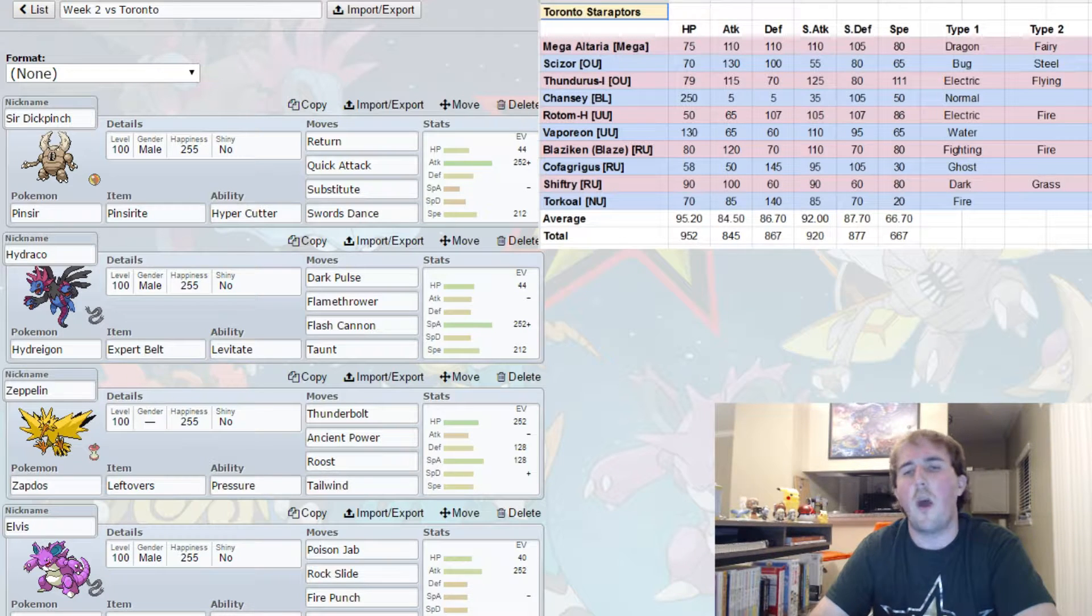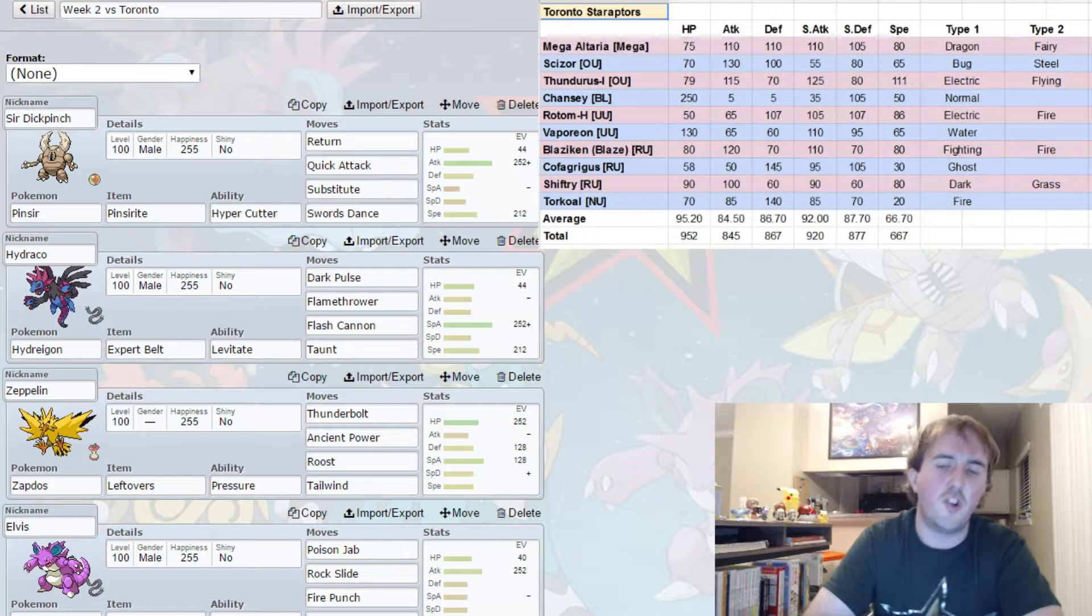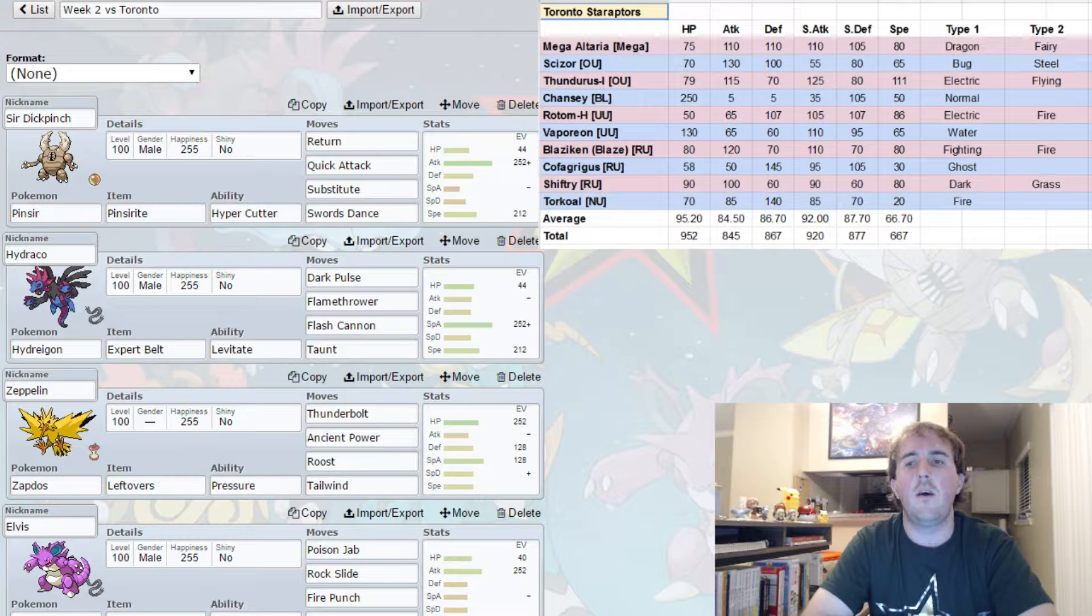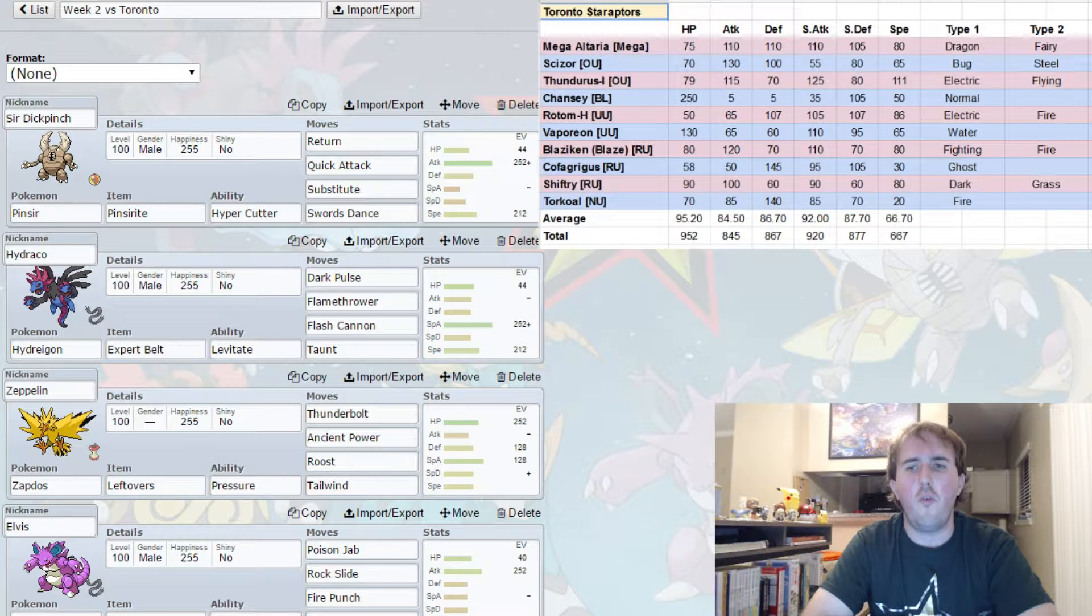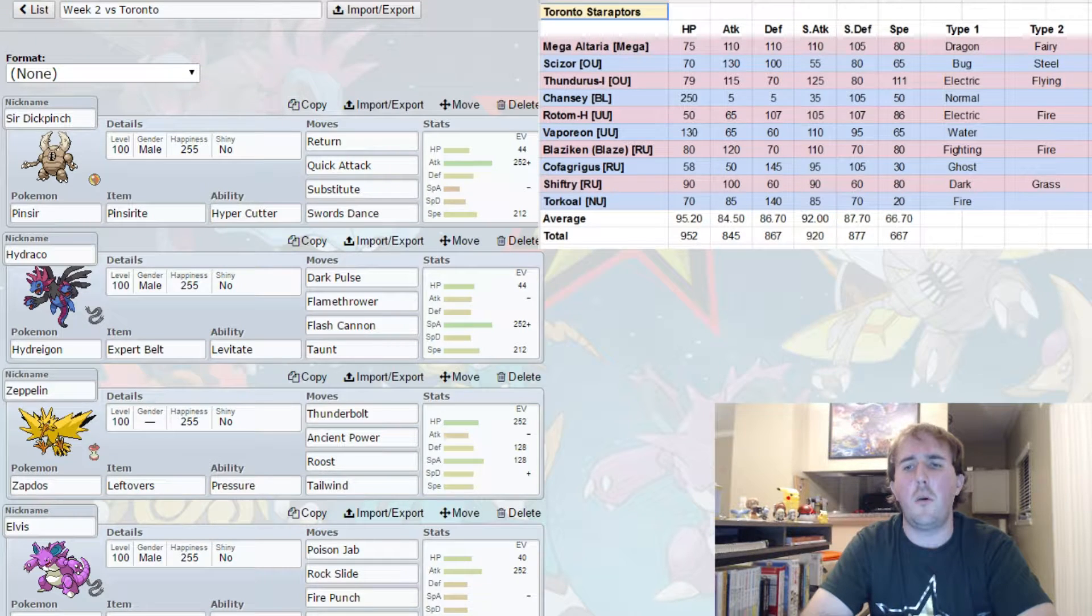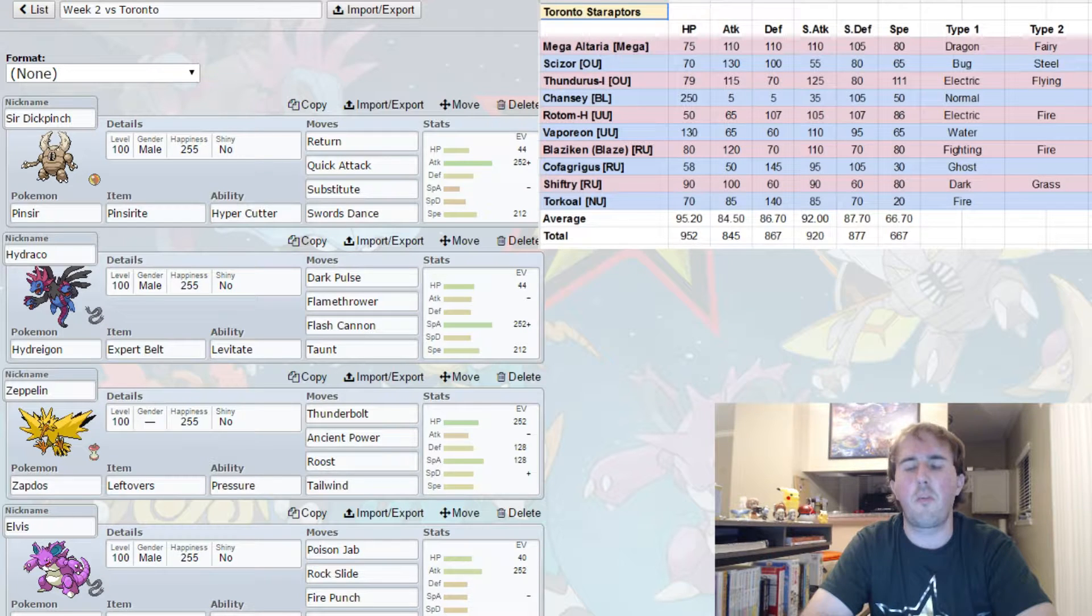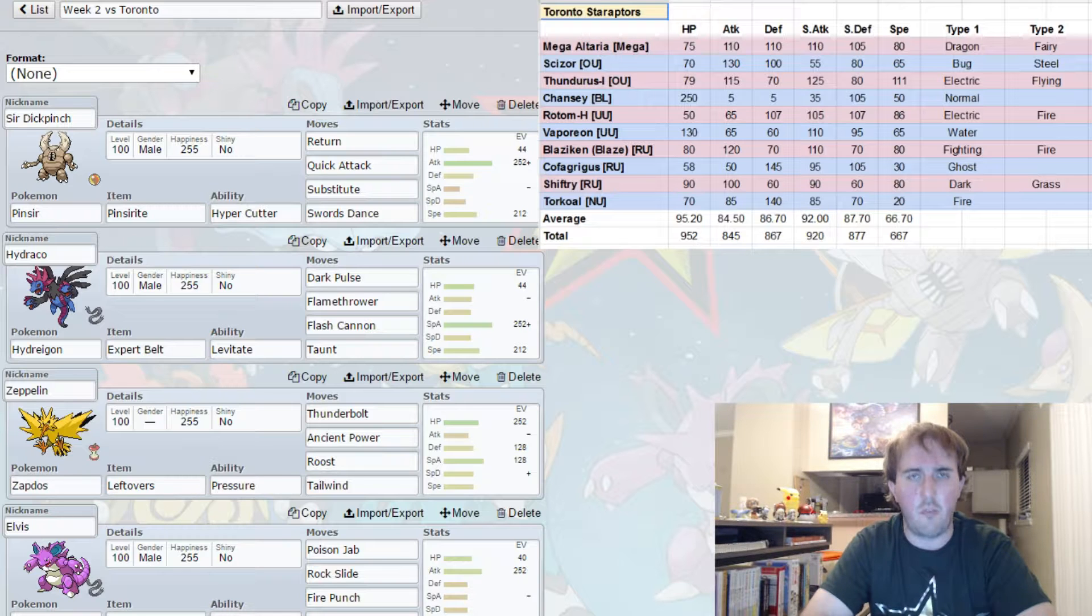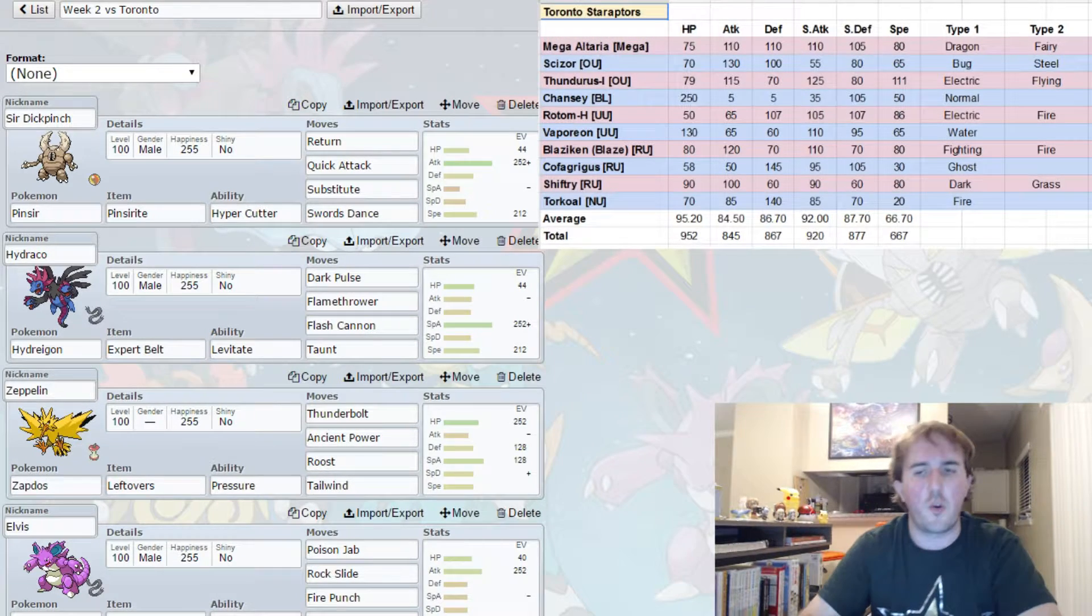I am expecting to see Cofagrigus 100% of the time. I do think it's going to carry Trick Room. I'm also thinking it's going to carry Will-O-Wisp and Pain Split. And for the last move it could be Knock Off, it could be Shadow Ball, it could be any number of things. But I think that Will-O-Wisp, Pain Split, and Trick Room are definitely going to come. He could even run Toxic Spikes. So I need to make sure that I don't allow that Trick Room to get set up.